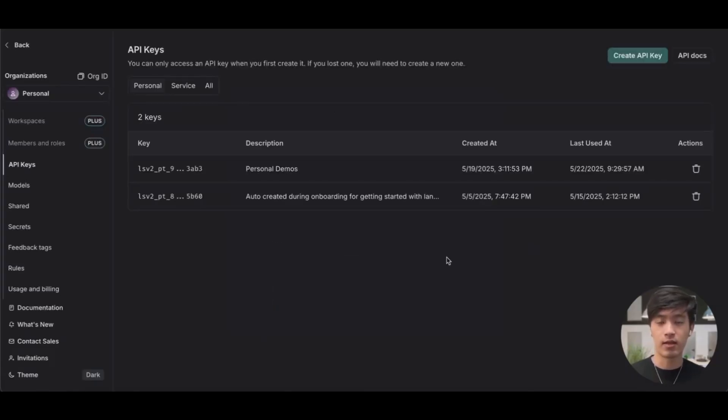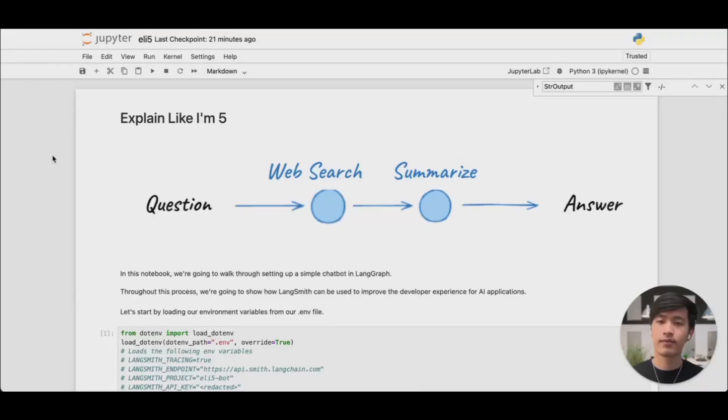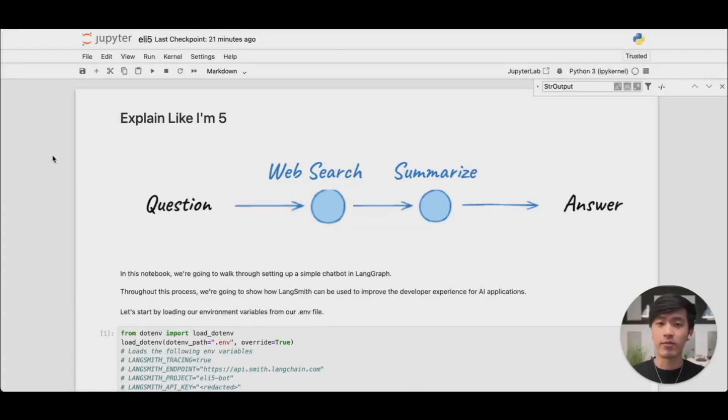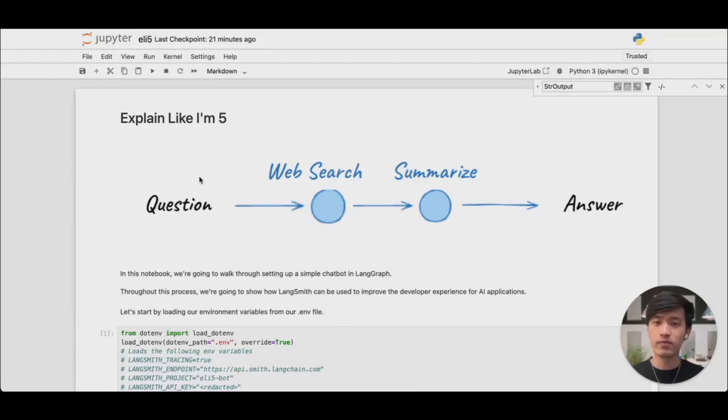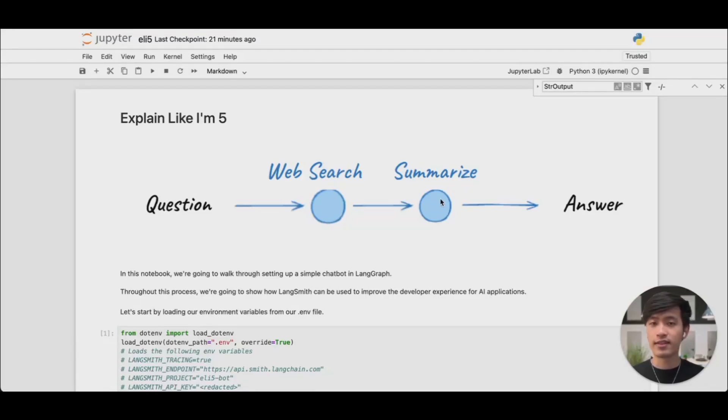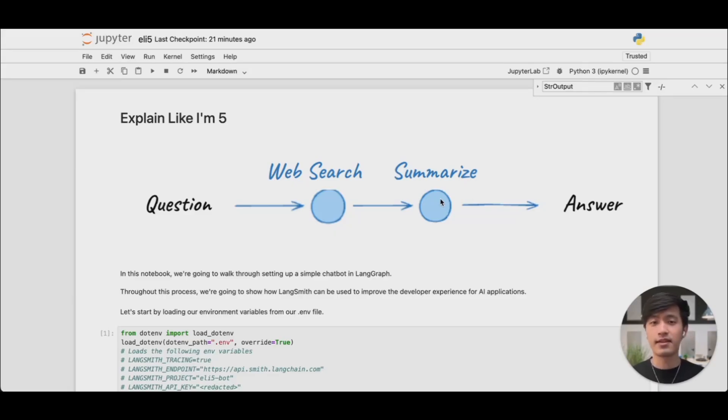Next, let's hop over to my Jupyter notebook to see our application. This notebook contains a basic AI application that I've created. It's designed to explain a concept like I'm five. It's going to take in a question, do a web search on the answer, and then summarize that answer so that even a five-year-old could understand it. At least theoretically. It's then going to give me that answer so that I can understand it.